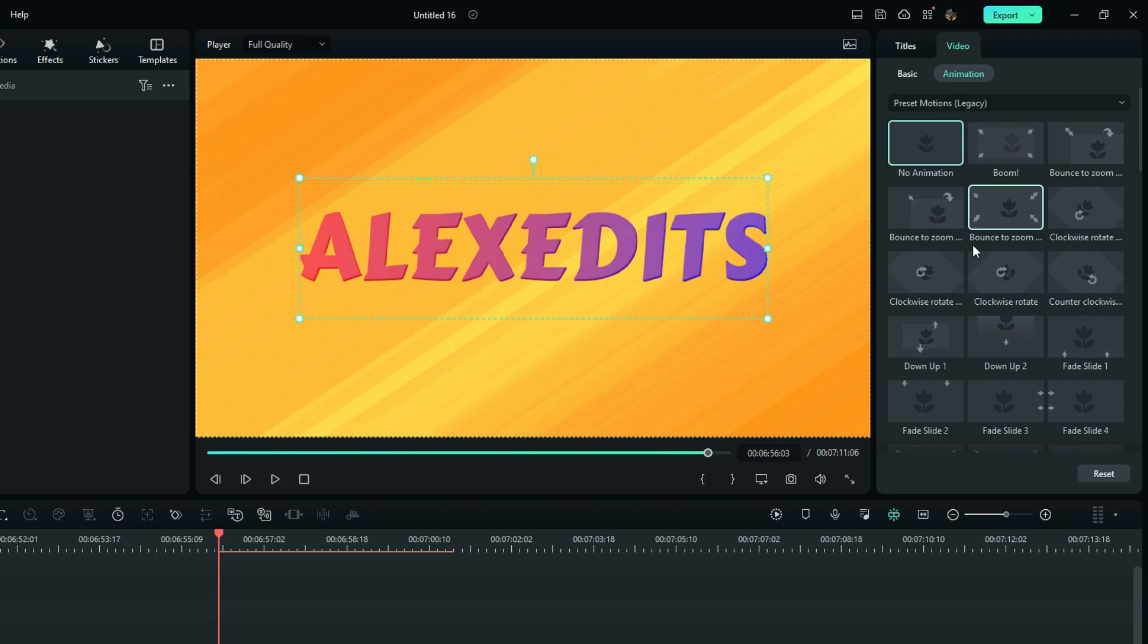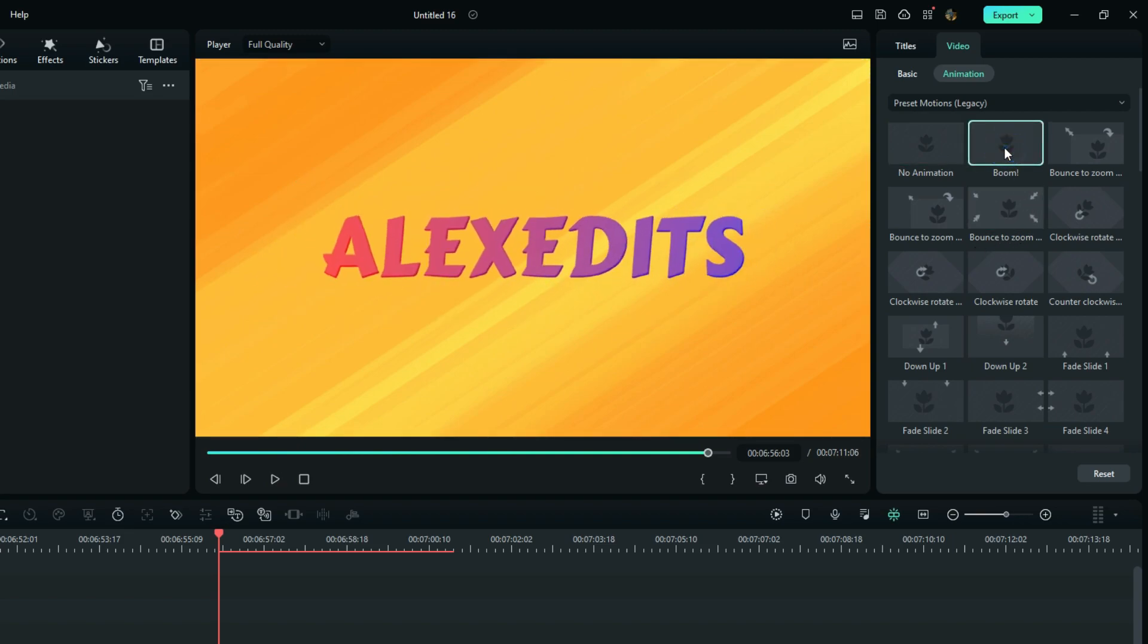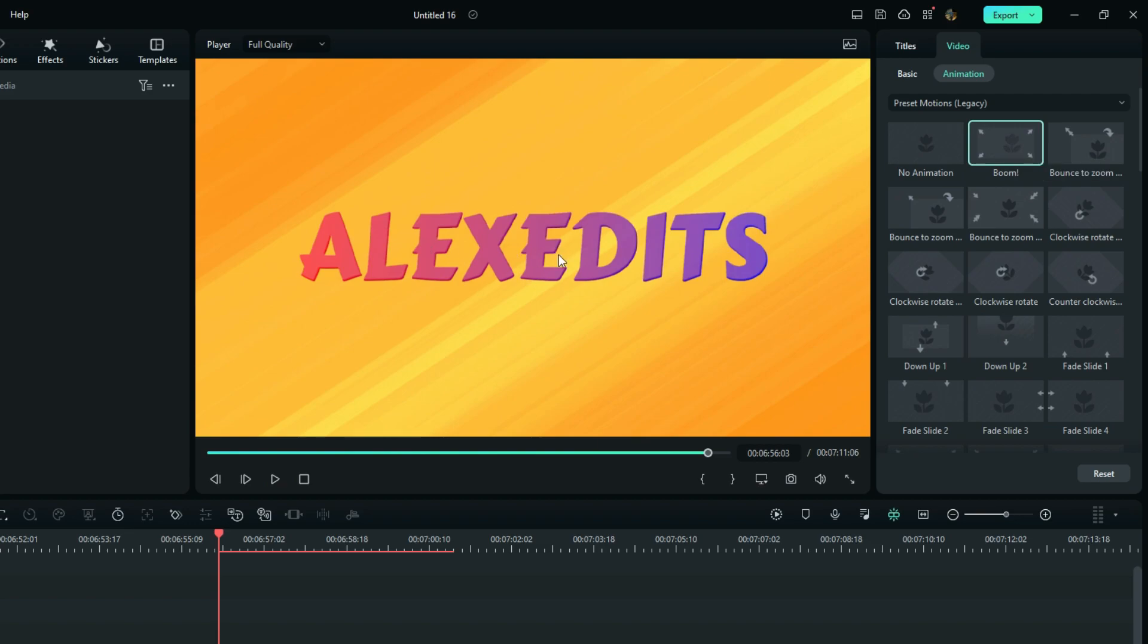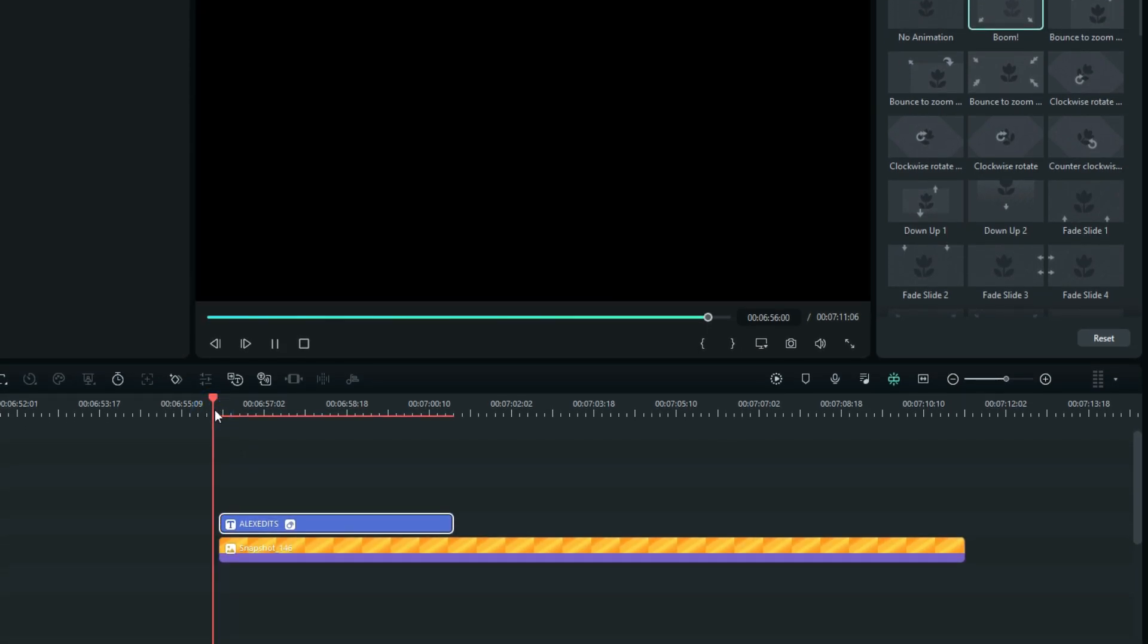Let's say I choose this preset right here, which is called Boom. And I double click it to activate it. So now it is applied to my text right here, as you can see right here.